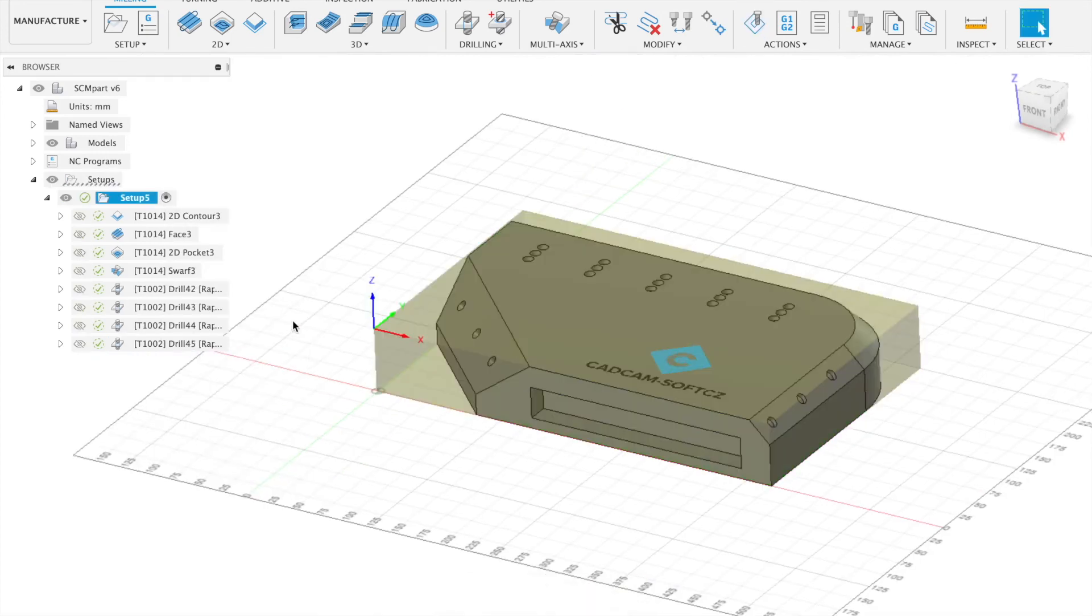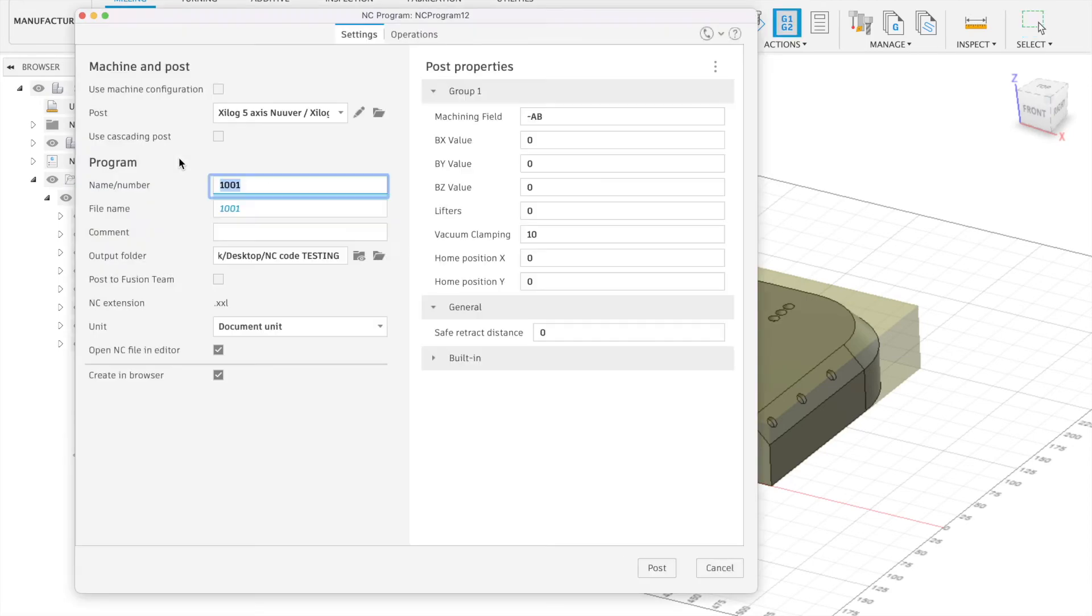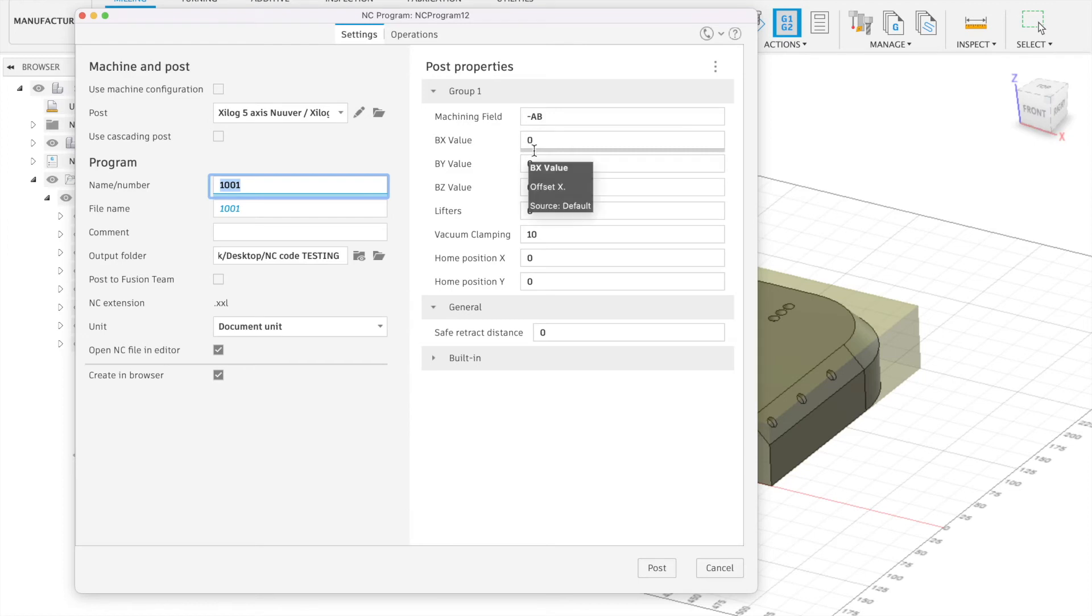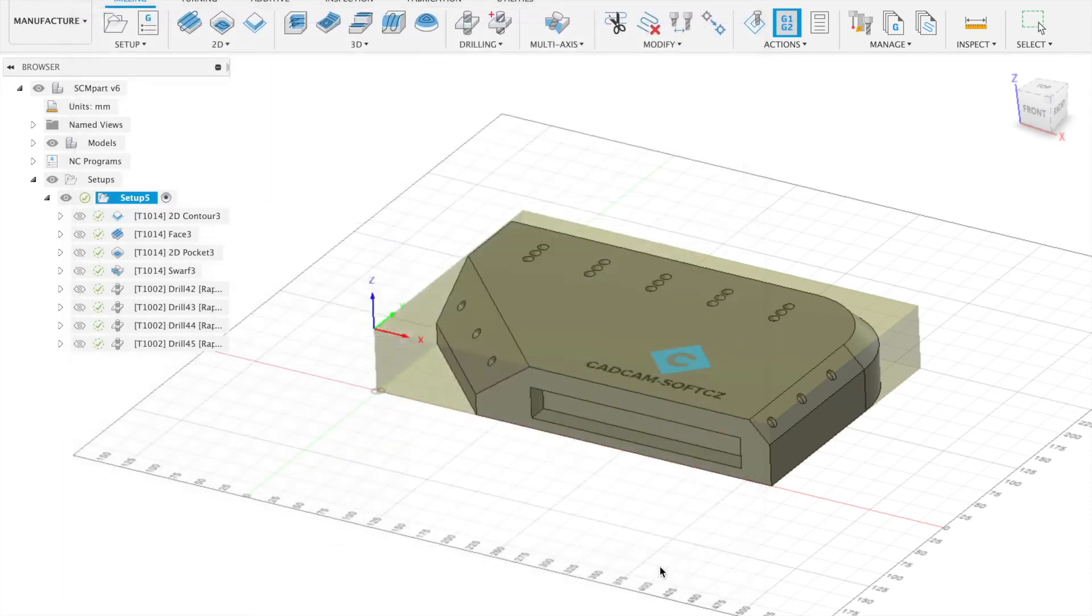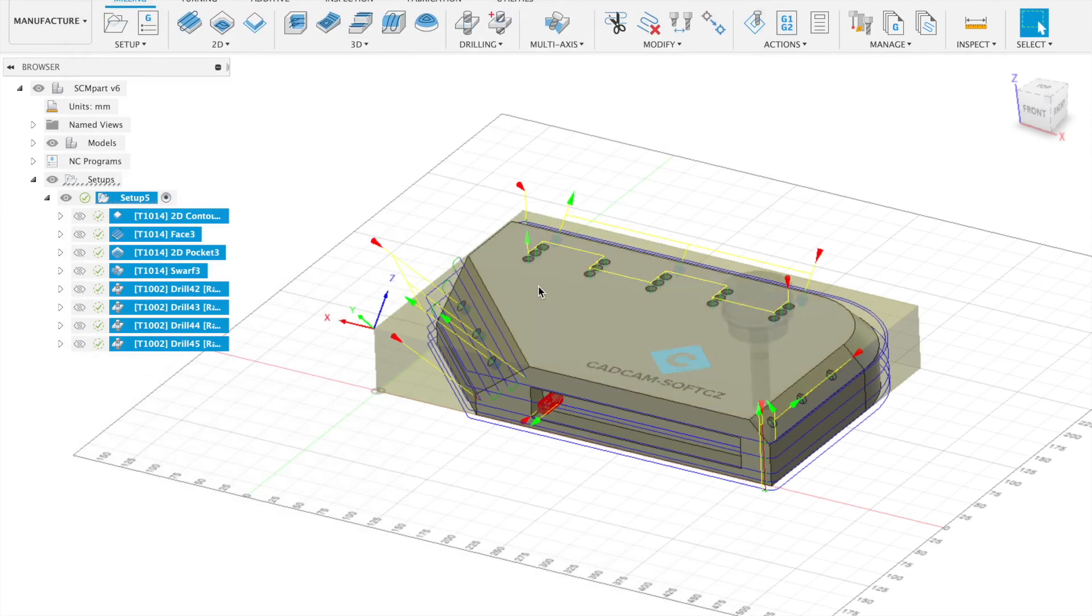And as the last step will be generate our NC program for Xilog Maestro. So right click on the setup. Go to the post process. Select the correct post processor. And there you have the user properties which you can use for a parameter inside the Maestro. Like offset in X, Y and Z. Machining field, vacuum clamping, lifters and home position X and Y. Set program name and post the NC code.